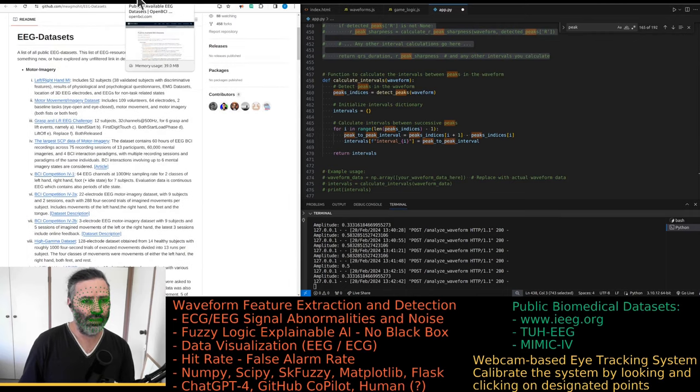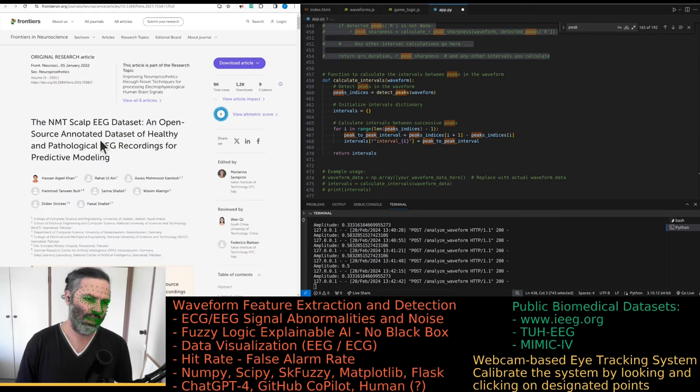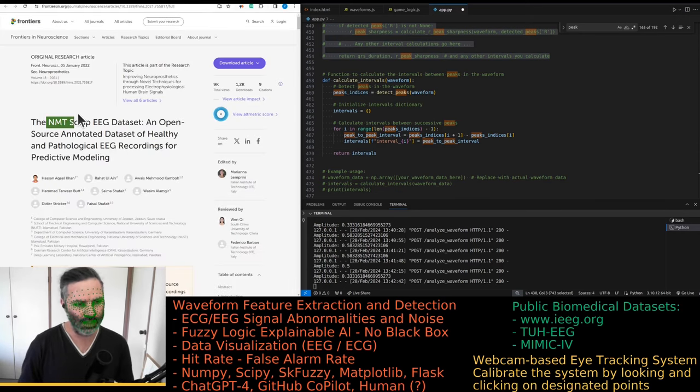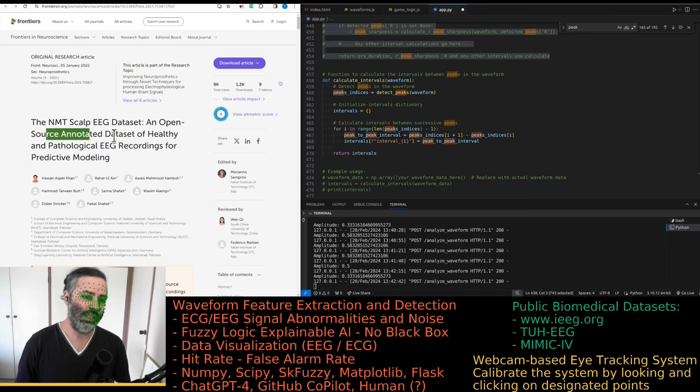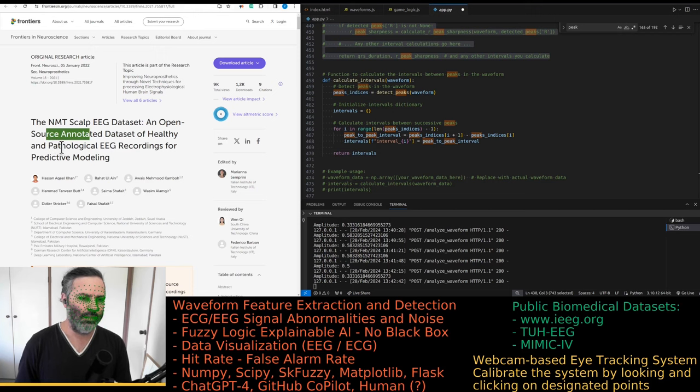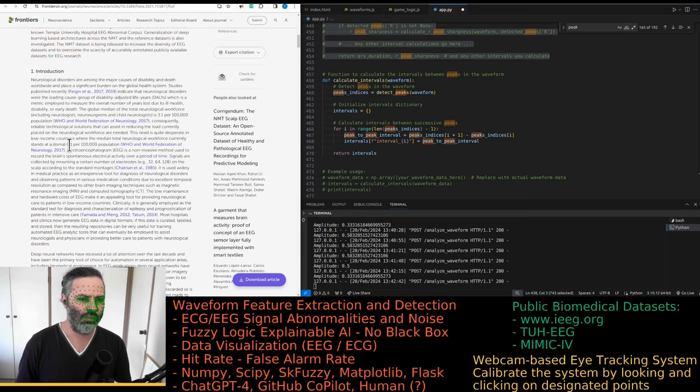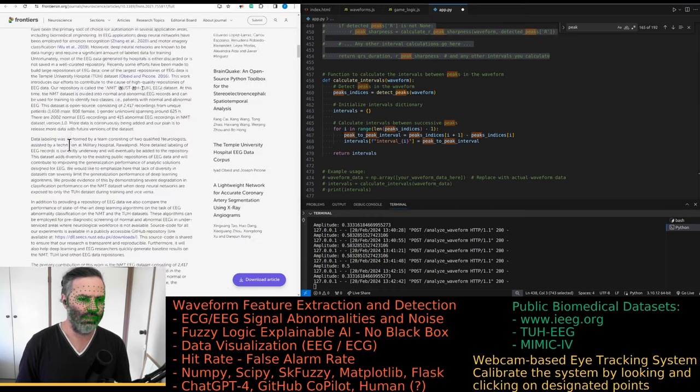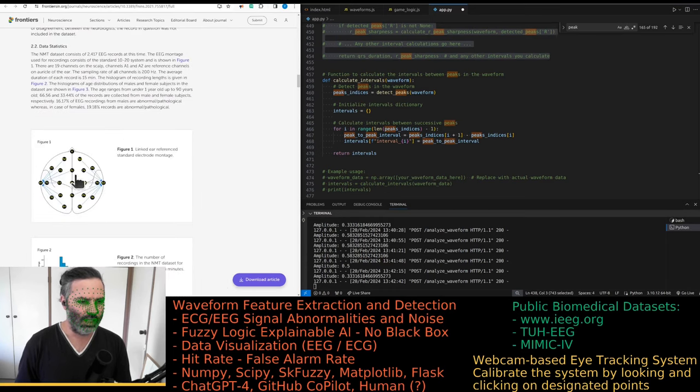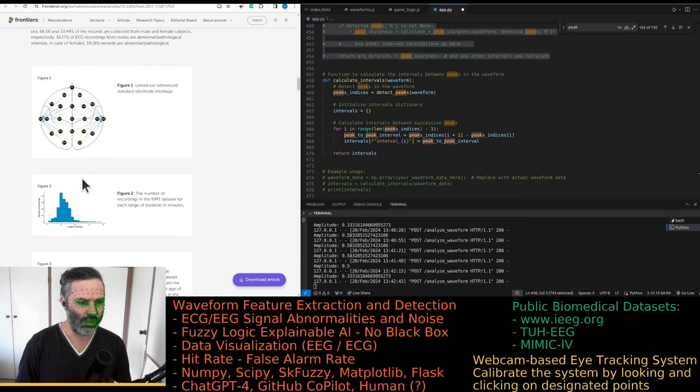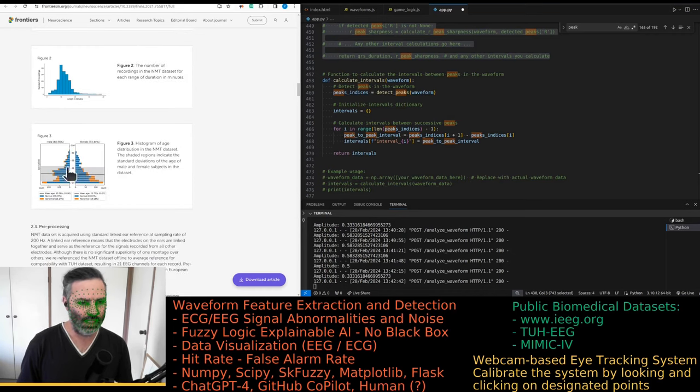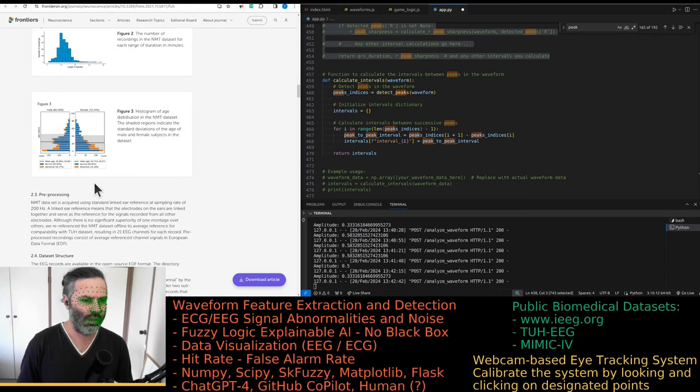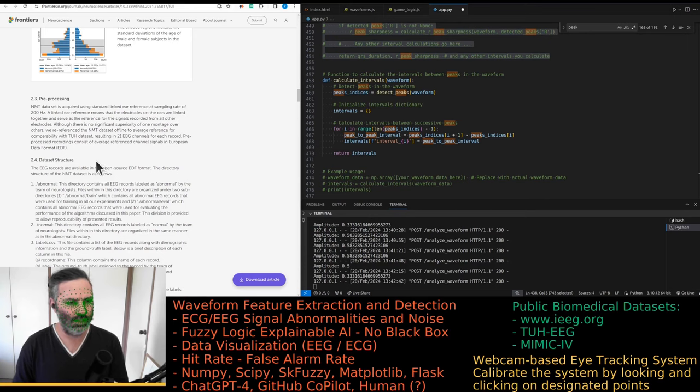Yes, this is on the publicly available EEG datasets on the OpenBCI. In this case we have this NMT - this name comes up a lot - a scalp EEG dataset, open source annotated dataset of healthy and pathological EEG recordings for predictive modeling. That's all nice and good. There's a standard montage, so that's nice. Some histograms on the population age and abnormal normal EEG.